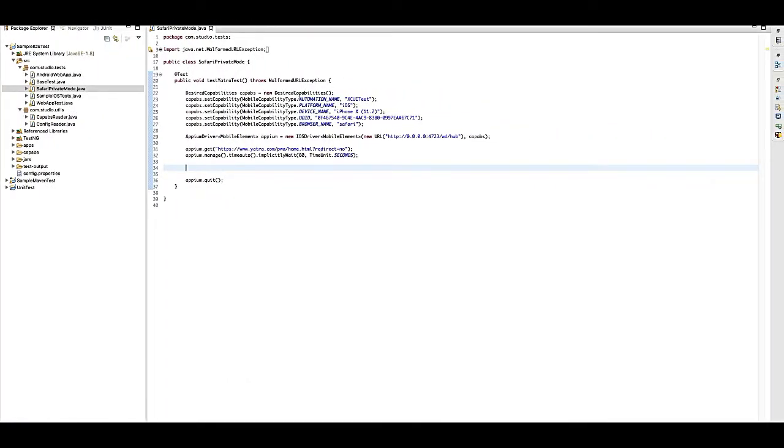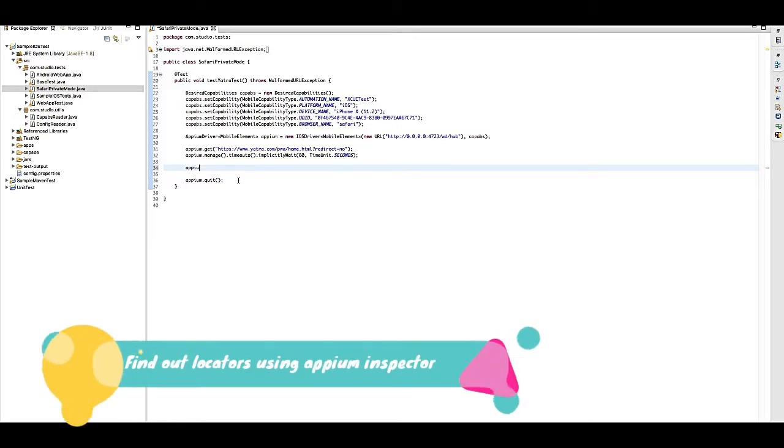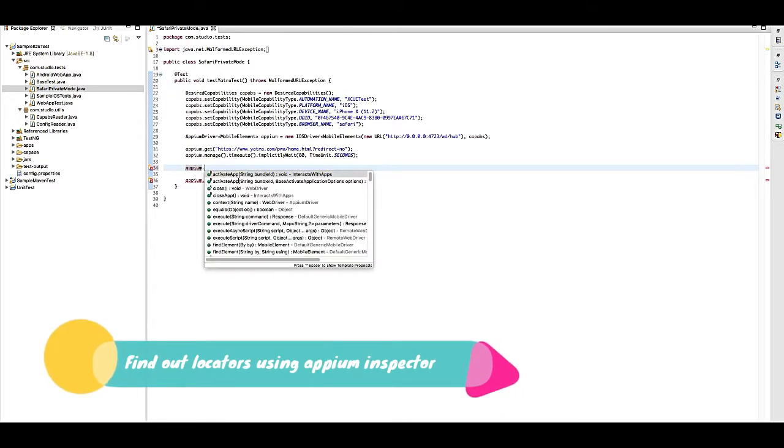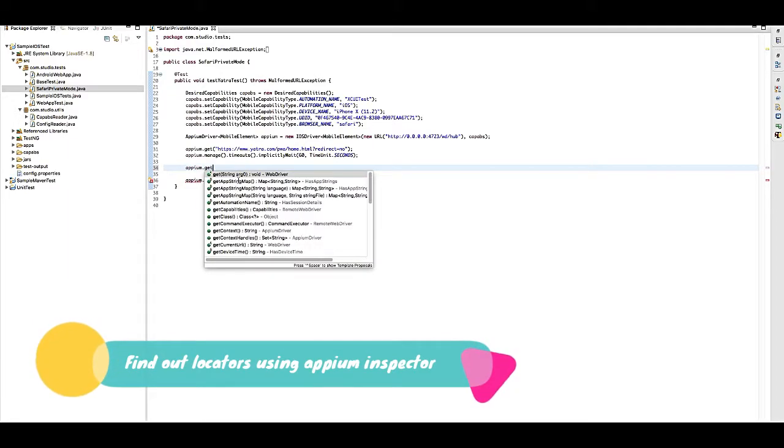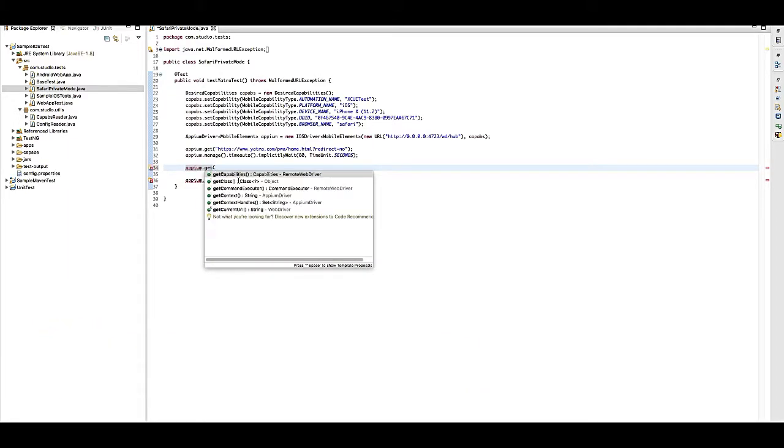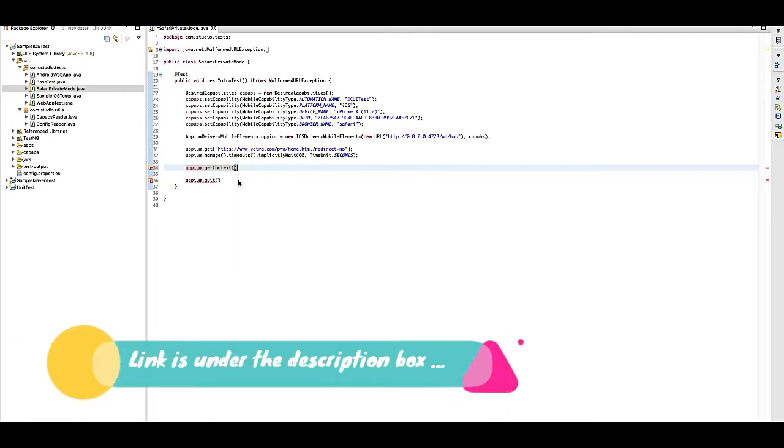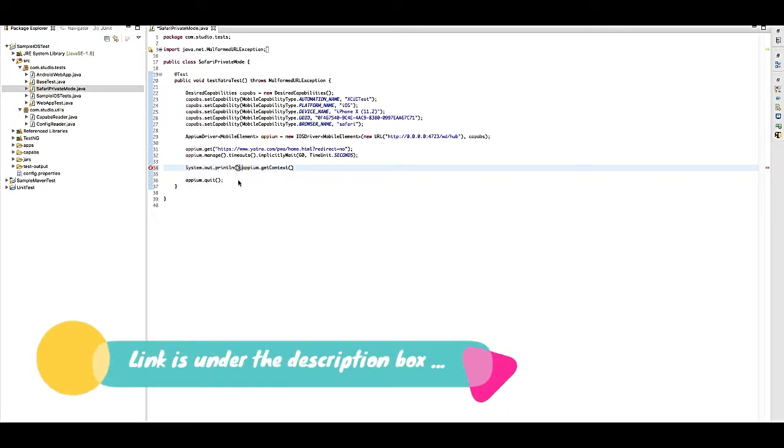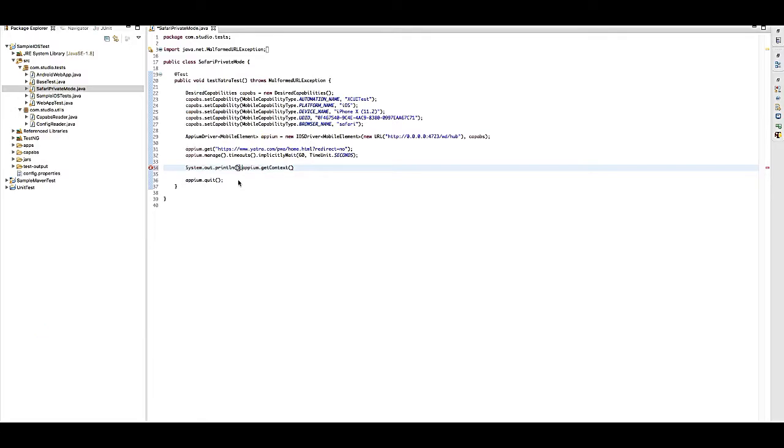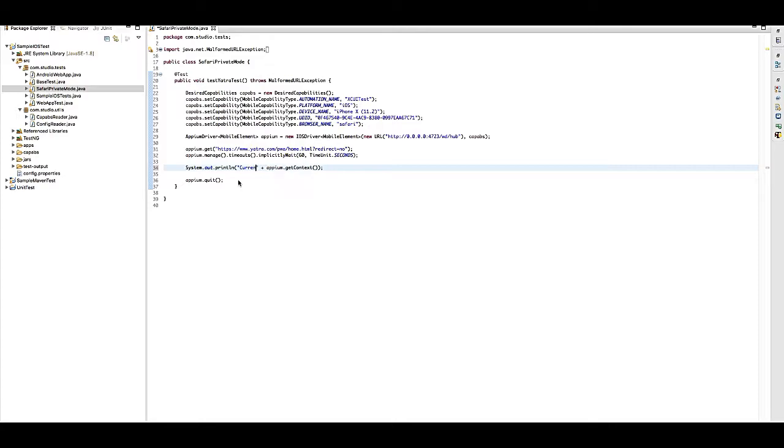How many actions have we done? We clicked on this button, then clicked on private mode and done. I have already found those IDs using the iOS inspector. If you want to know, you can watch my previous video where I have shown you how to find it. Now let me find first what is the current view.